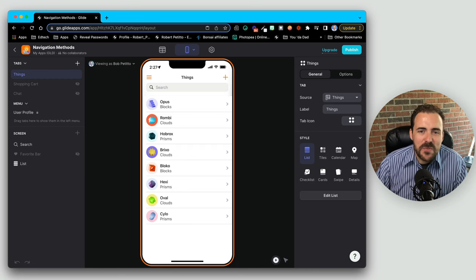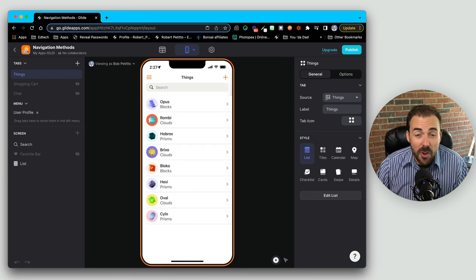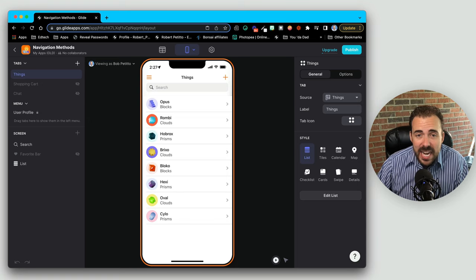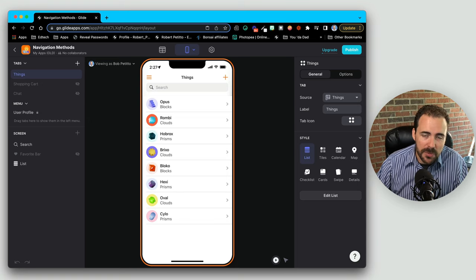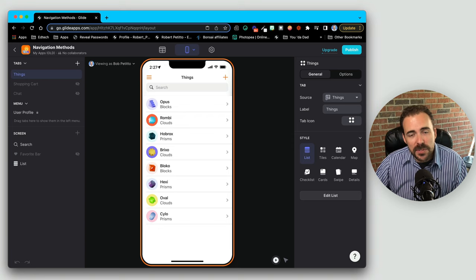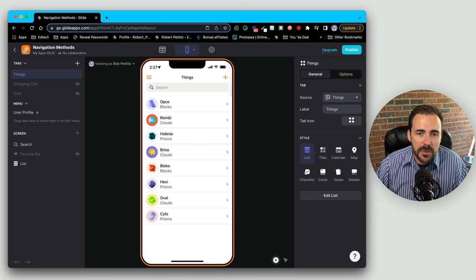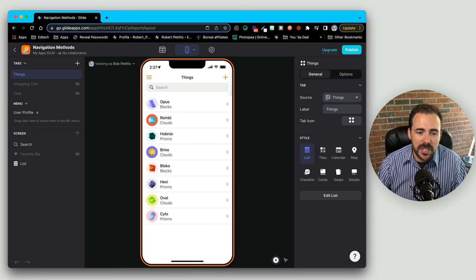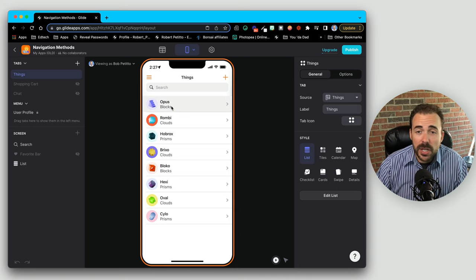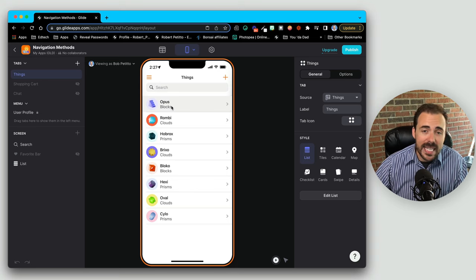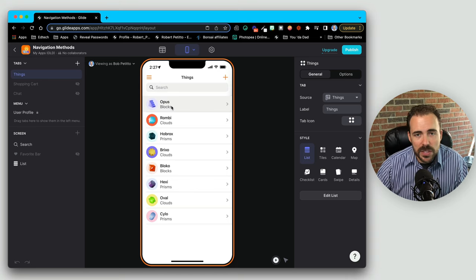Hey fellow gliders, welcome back. Today we are gonna take a look at all the different ways that you can navigate a user within your app. We're gonna show some basic things, some tips and tricks, some other ways that maybe you haven't thought of in order to get your users from point A to point B. In this app you can see we have just a list of things and we're gonna show some ways that you can navigate in and out of these things as well as some other ways that you can navigate around the app using similar tricks.